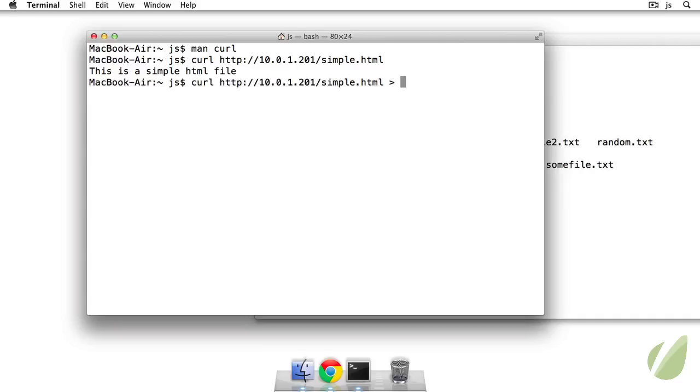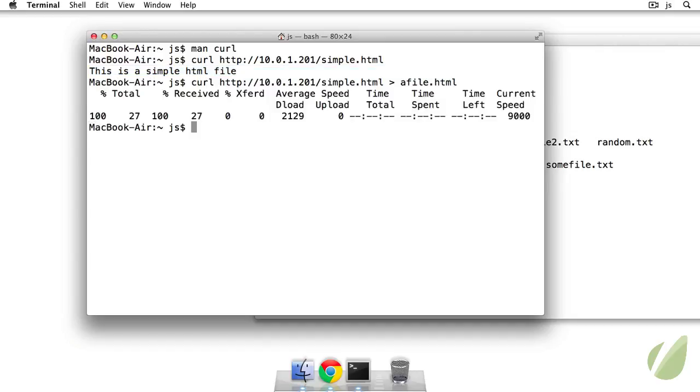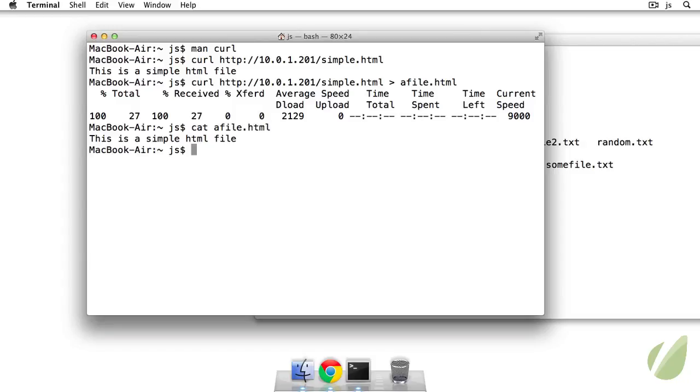We can also write that out to a file dot HTML. So I'm just redirecting the output, the standard output from within the terminal to a file dot HTML. And then I can get the contents of a file dot HTML.